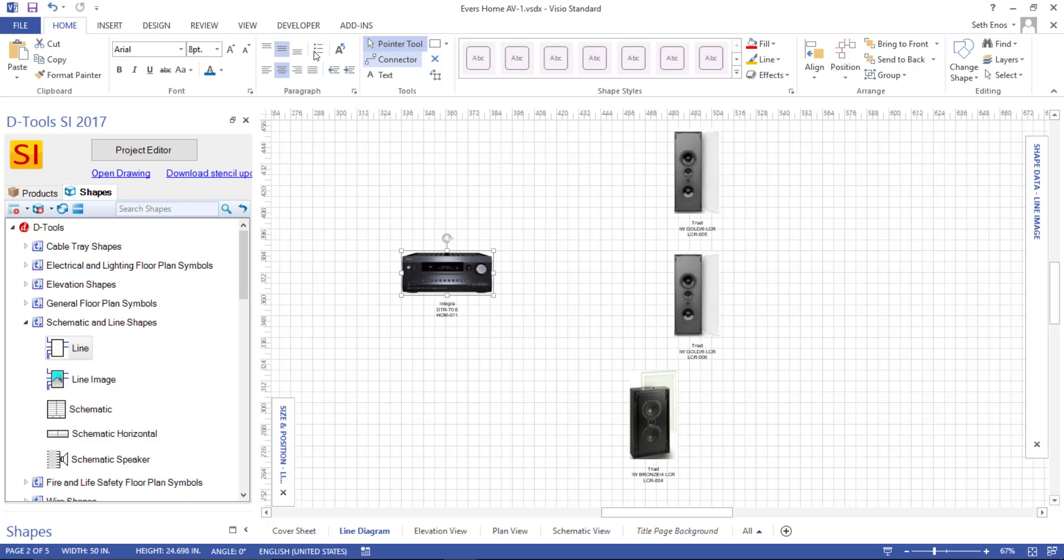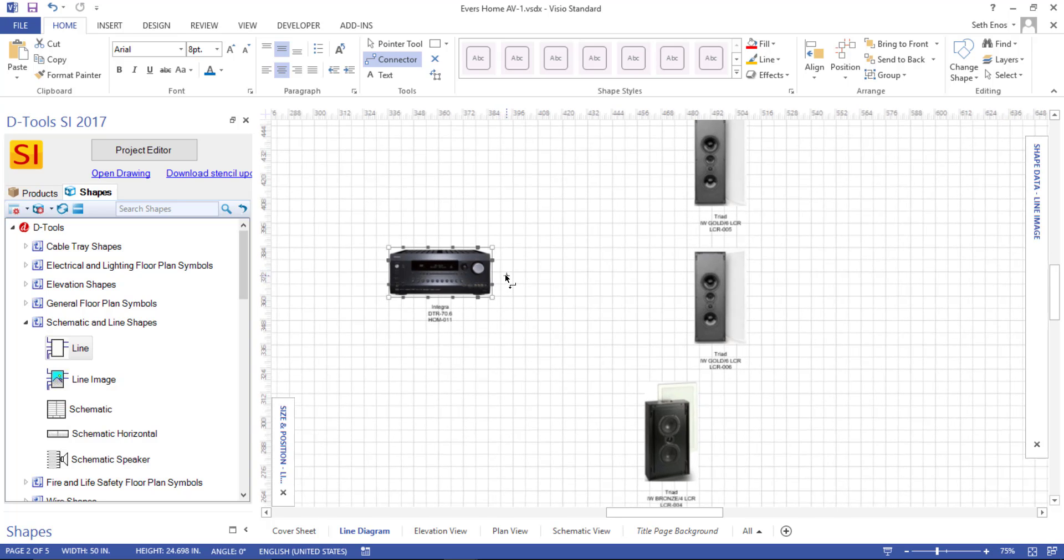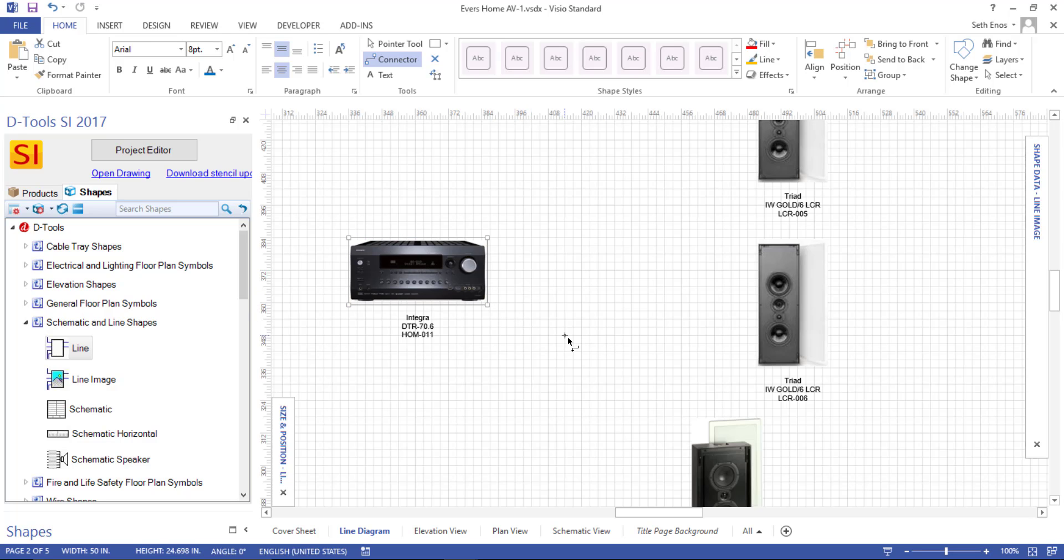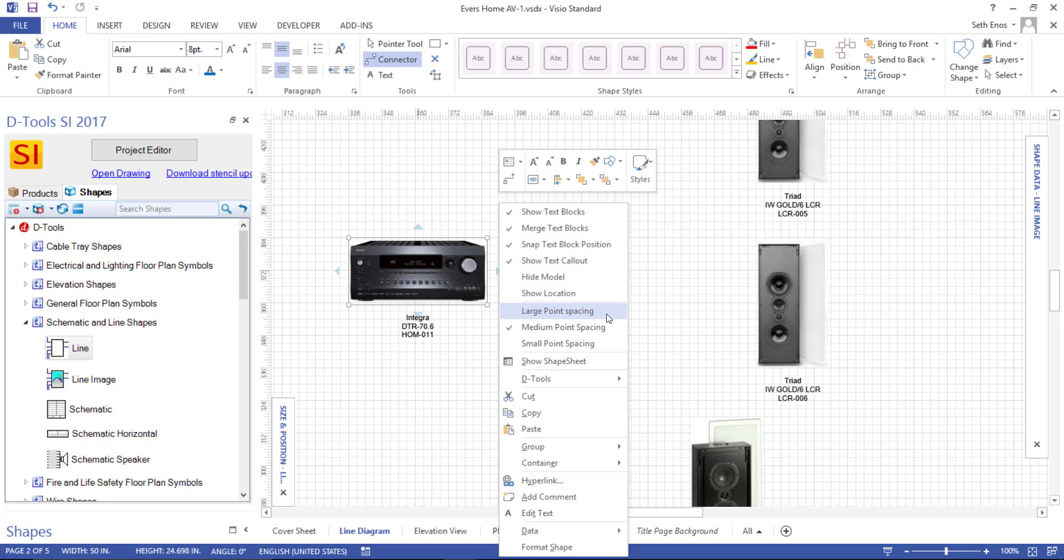One example here would be to use this connector tool. And when you get close to one of these items, you'll notice little connection points that are sitting around this. And you can change the spacing of those connection points, although it will be relative to the size of the shape itself. Just by right clicking, and right down here you can see the point spacing set to medium. You could set it to small point spacing, or large if you want less on the image.